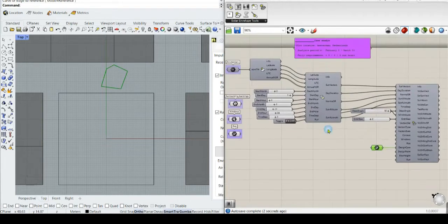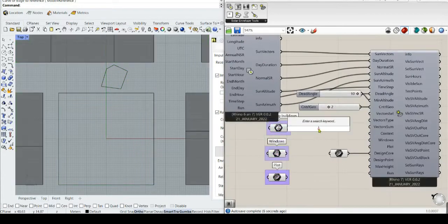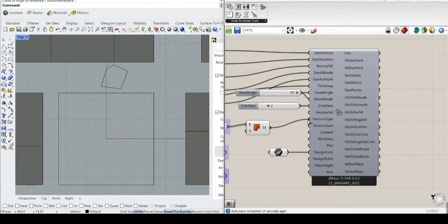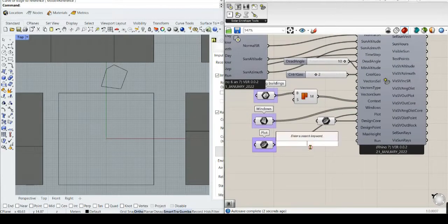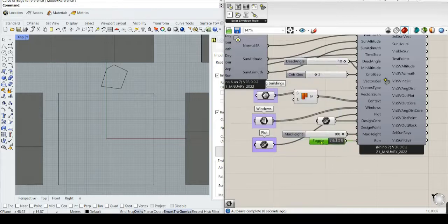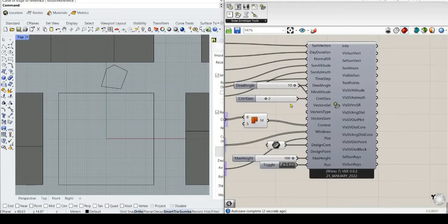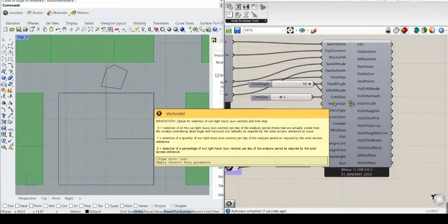We can introduce this core as one closed core — the design core. Now for basic information, we need to mesh the context, windows, and plot. Also, obviously, the maximum height — in this case it's going to be 100. As in previous tutorials, you can change this value and see what happens with the reverse solar envelope — it's really fun. And we need to define the vector cell.